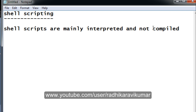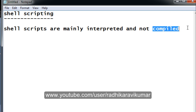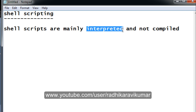Coming to interpretation — interpretation means the high-level language is mainly converted to a middle-level language. When you compile, an object file gets generated; for example, test.c being compiled produces test.obj. Whereas when a file is interpreted, no such object file gets generated — that is another difference between compilation and interpretation.